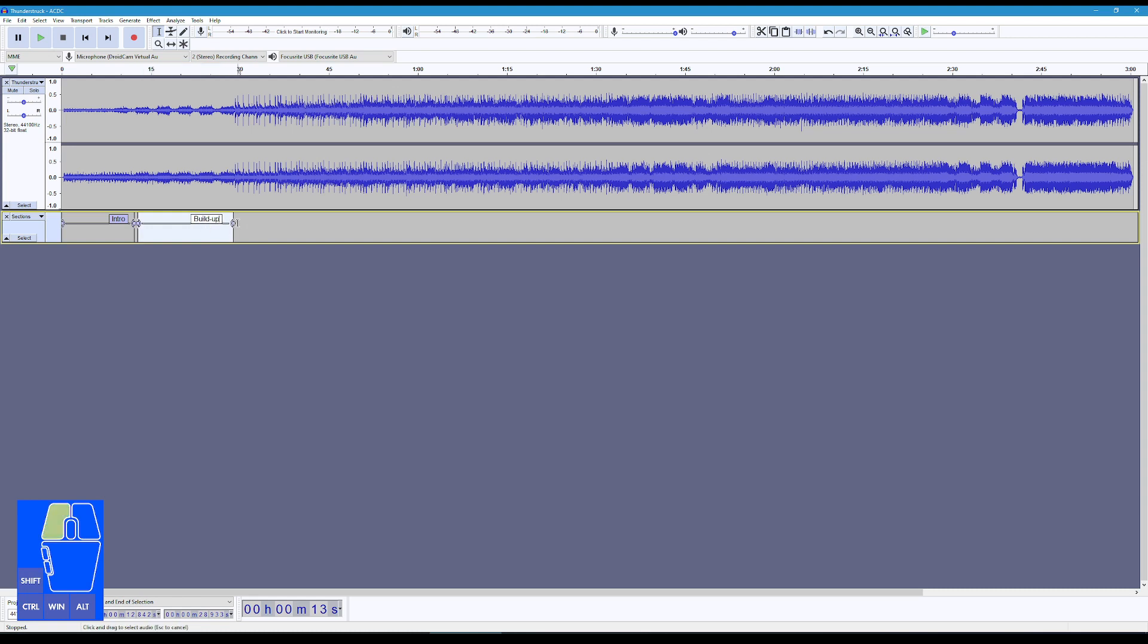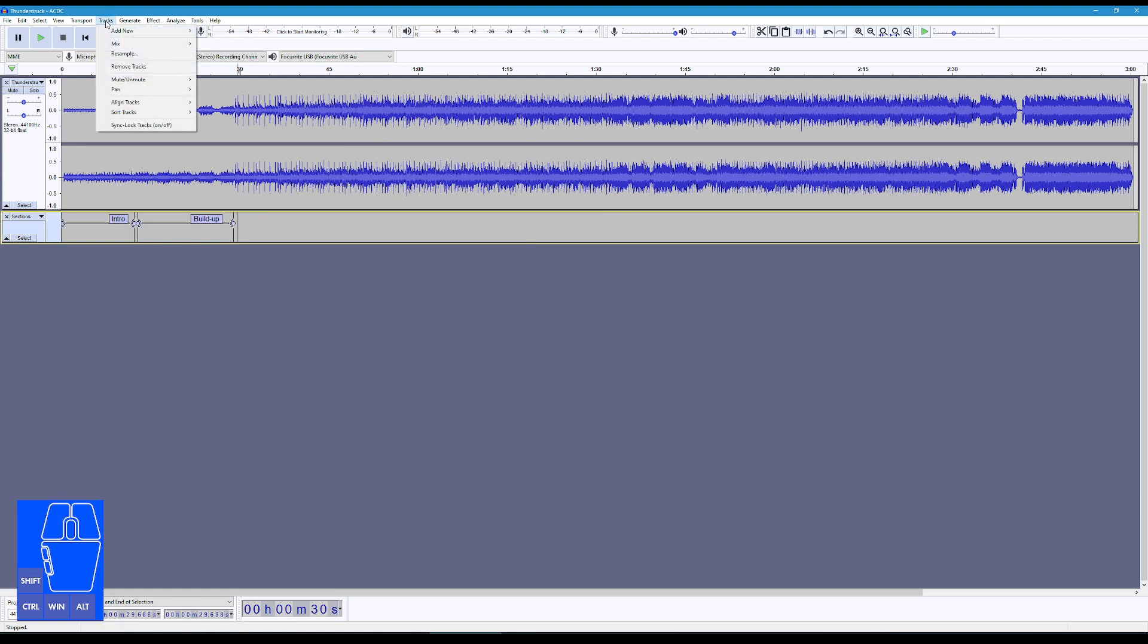And then I'm going to do the same way here, I'm going to say Control B, and I'm going to say buildup. And then I'm going to carry on along this, and actually build all the different sections, verse one, verse two, et cetera.